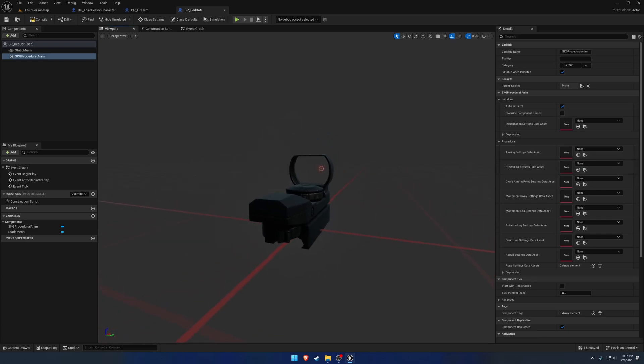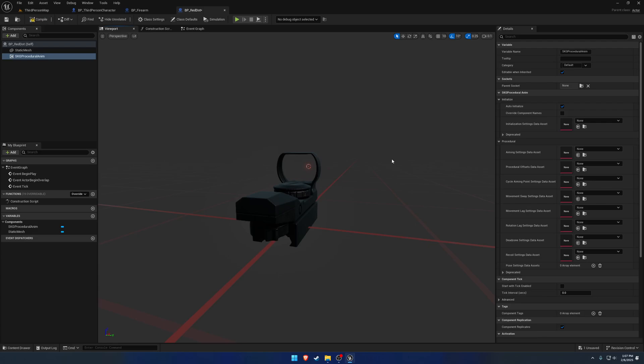So this is what allows you to, for example, pick up an optic off the ground and hold the optic itself in your hand and still be able to aim with it, have rotation lag, movement sway and all that kind of stuff.